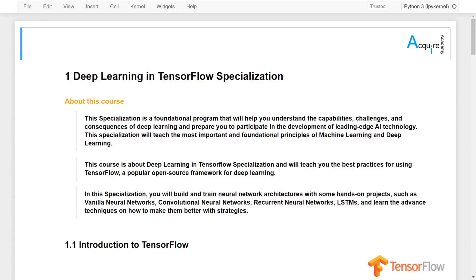Hi everyone, welcome to my new Python specializations for deep learning and support. In this specialization, I will try to go over pretty much everything you might want to know for using Python for deep learning. This specialization is a foundational program that will help you to understand the capabilities, challenges, and also the consequences of deep learning, and prepare you to participate in the developments of leading-edge AI technology.